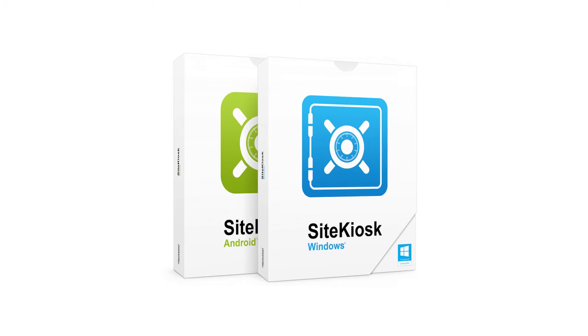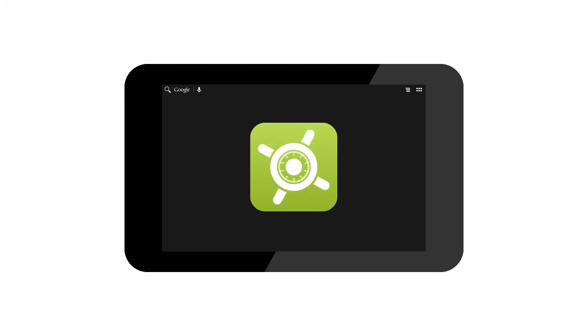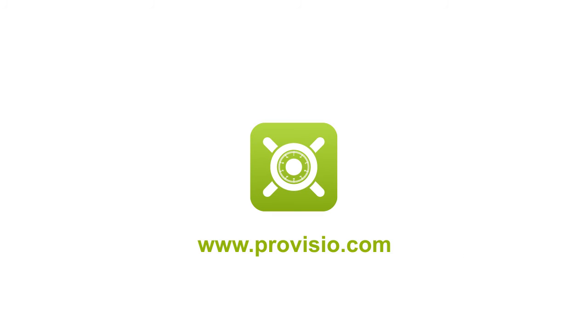Also available as a Windows version. Download and test drive your free copy today!